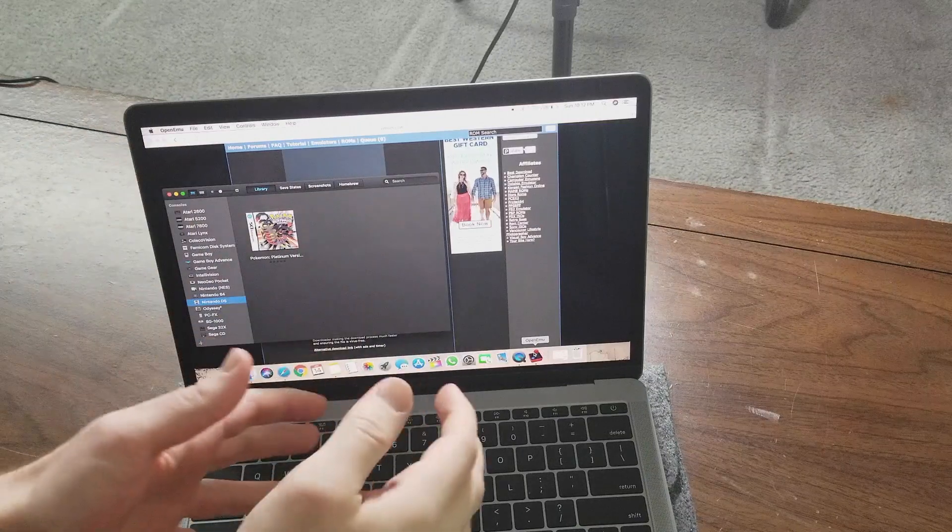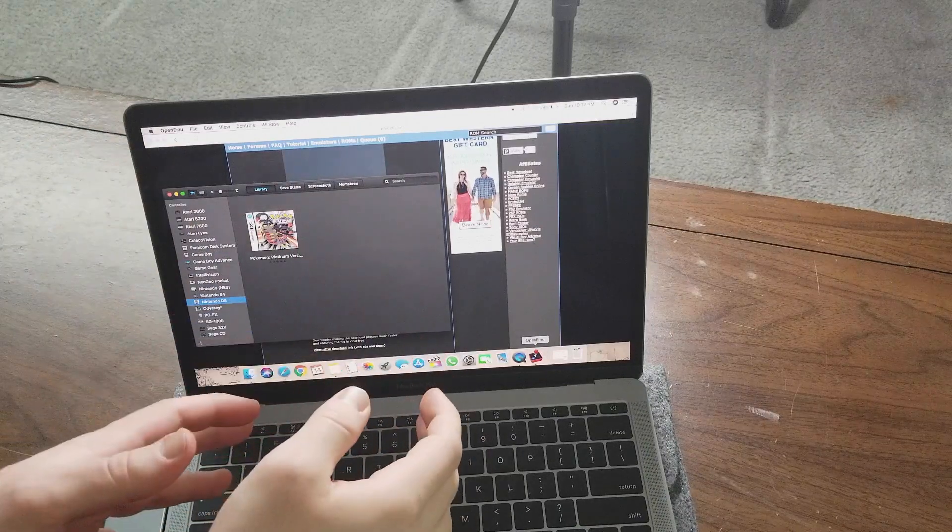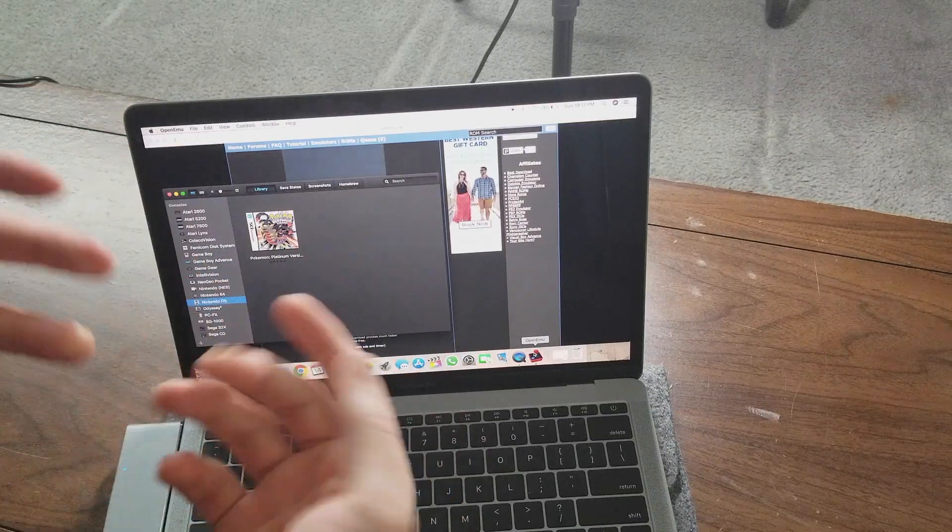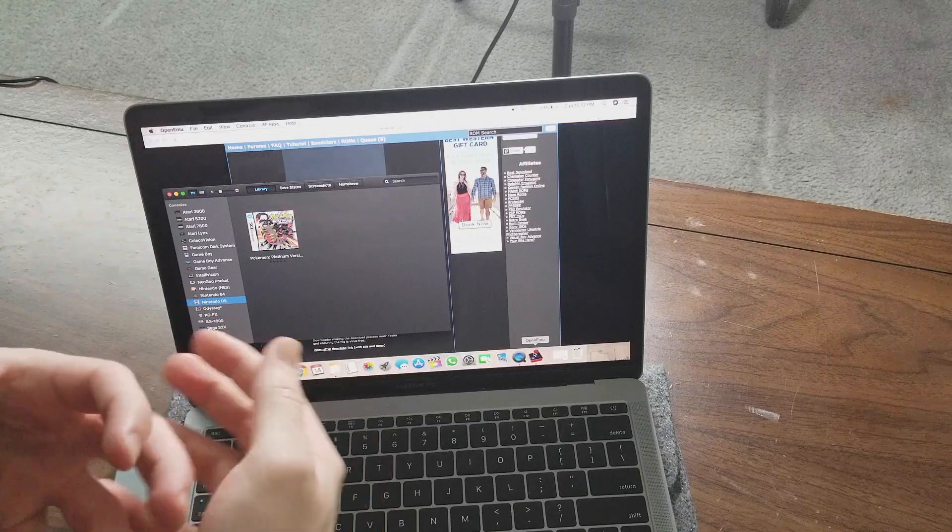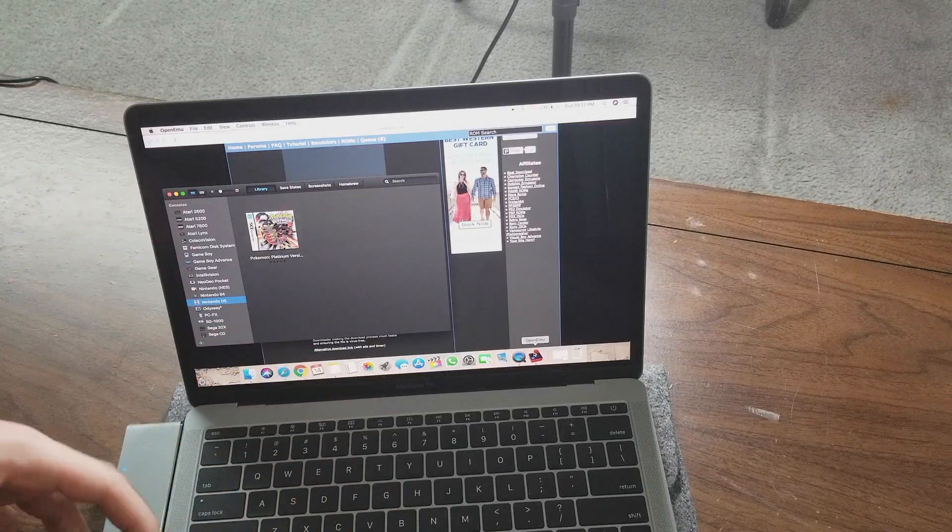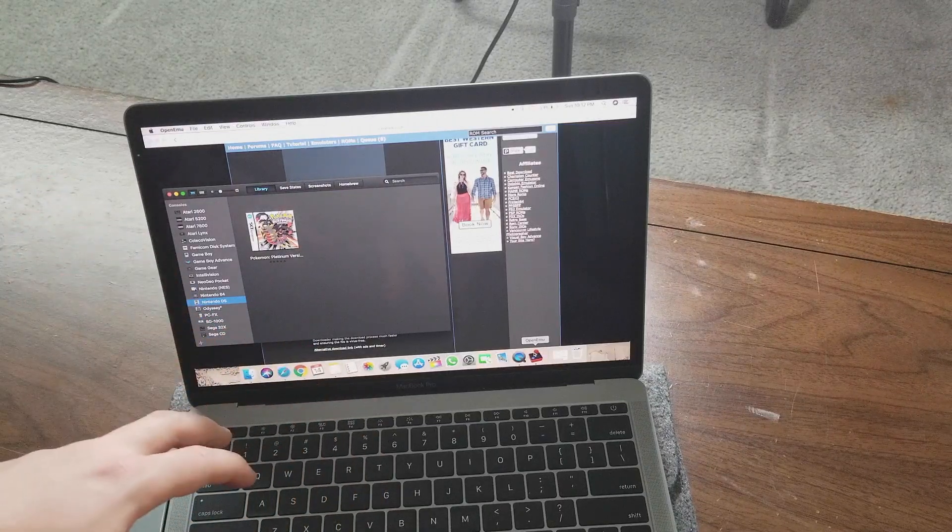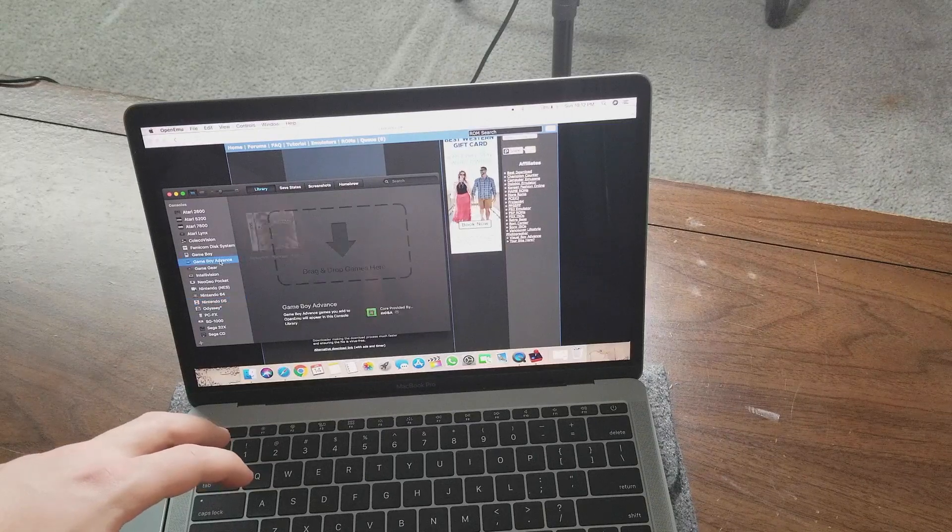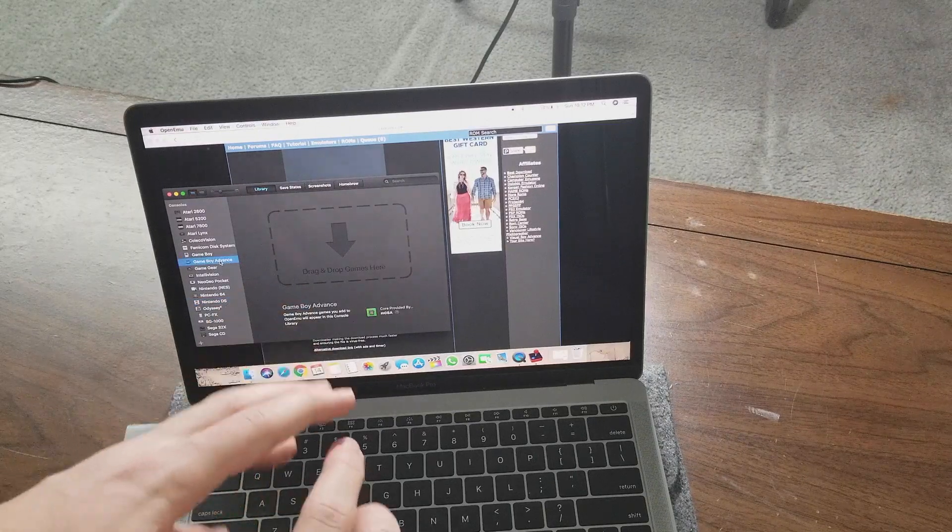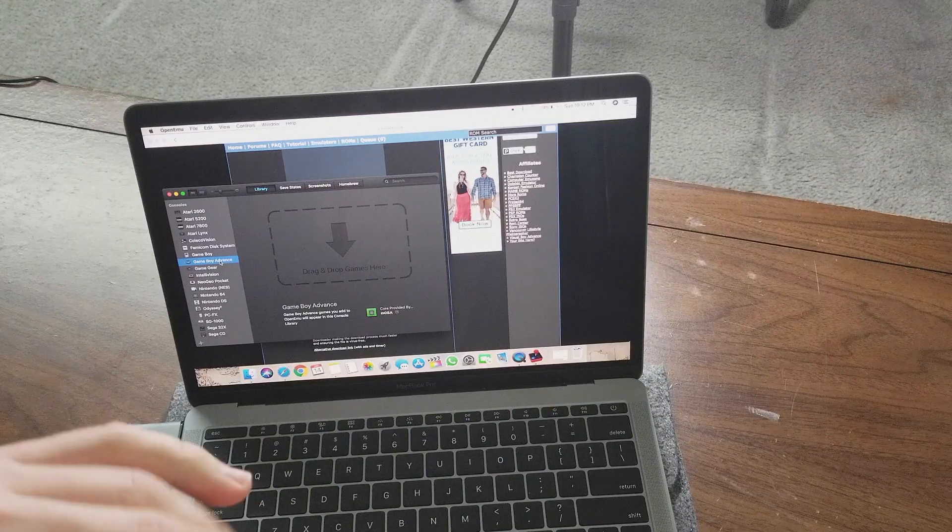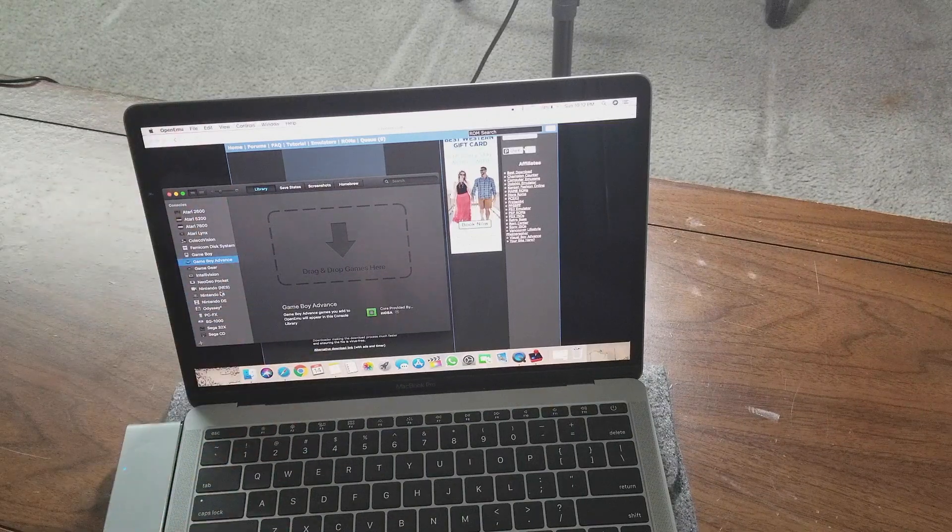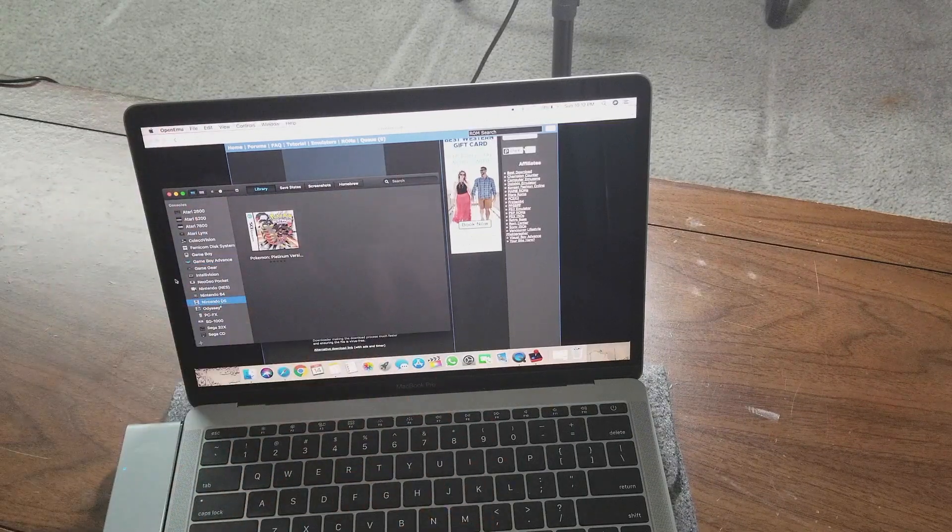So essentially what you do is when you download it, you're going to download the ROM and you're going to have it as a zip file. Then you're going to drag it in. For example, let's open where it says GameBoy Advance - it says 'drag and drop games here.' So you add it to your desktop, the file, and then just drag and drop into here. And then voila, it will show you this.